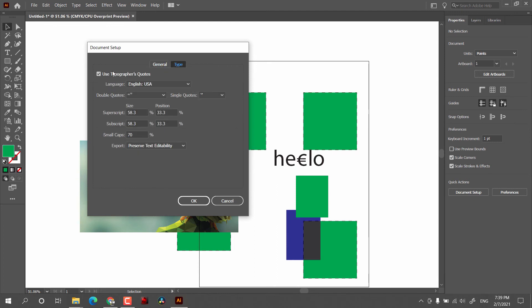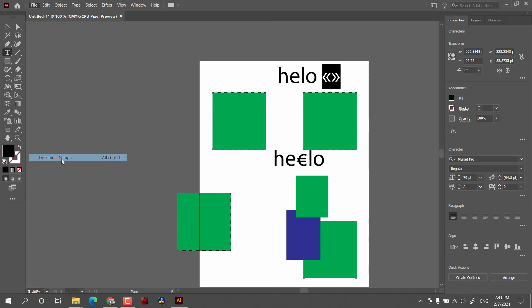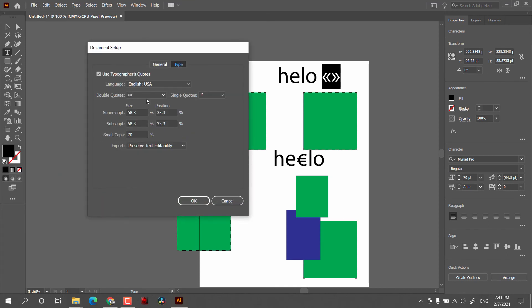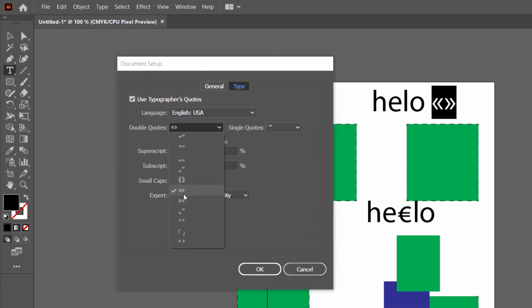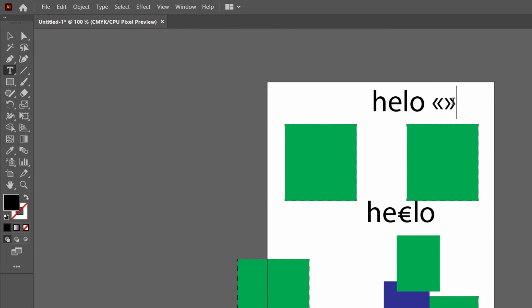After that we have the Type options. If you checkmark 'Use Typographer's Quotes,' that quote style will be followed. For example, in Document Setup you can set the double quotes as angle brackets — that works. However, some of the bigger angle bracket styles didn't work, which if you figure out, please let me know in the comments.